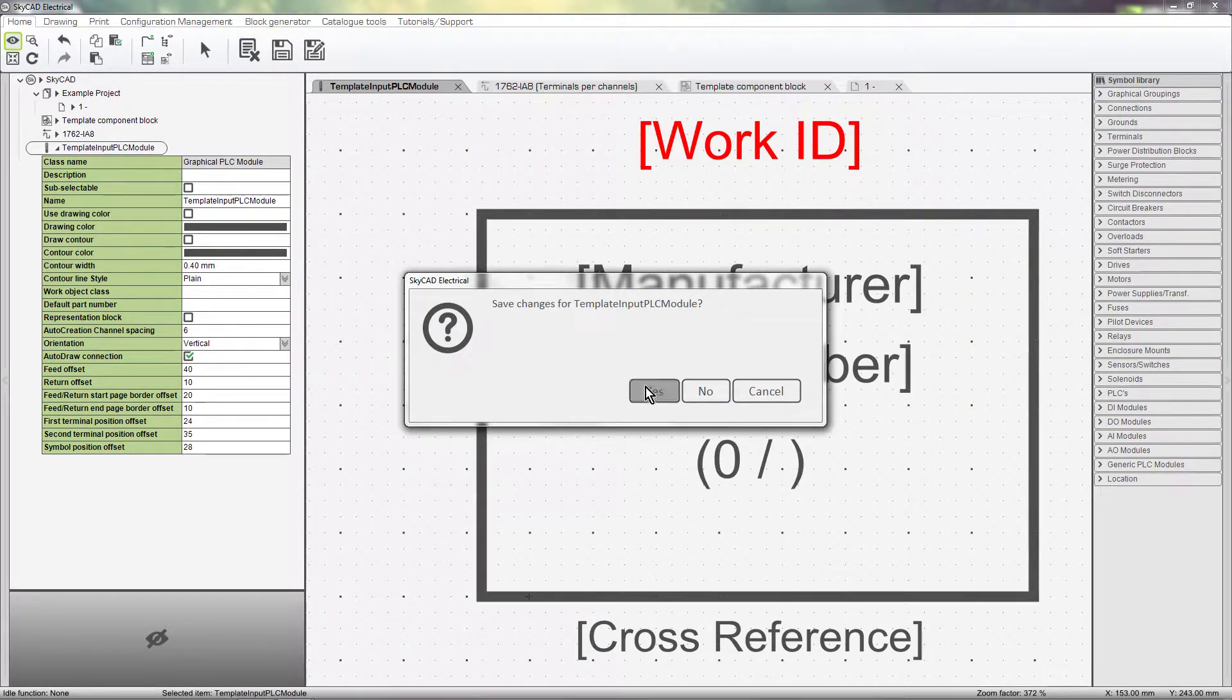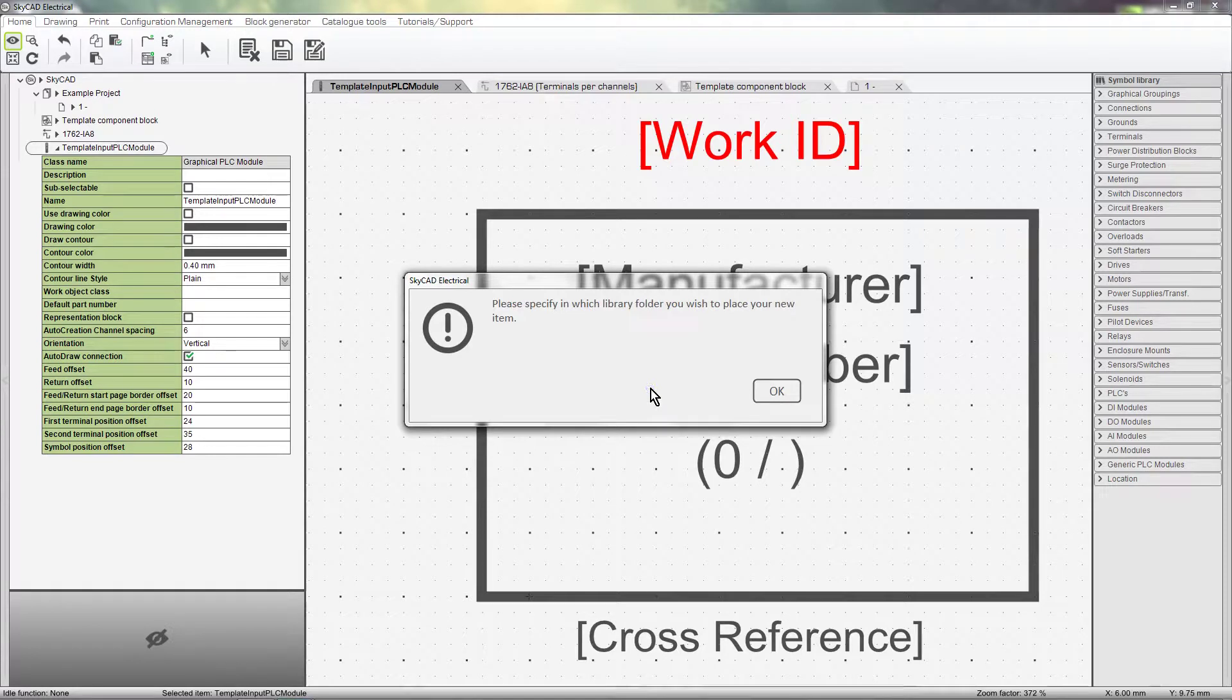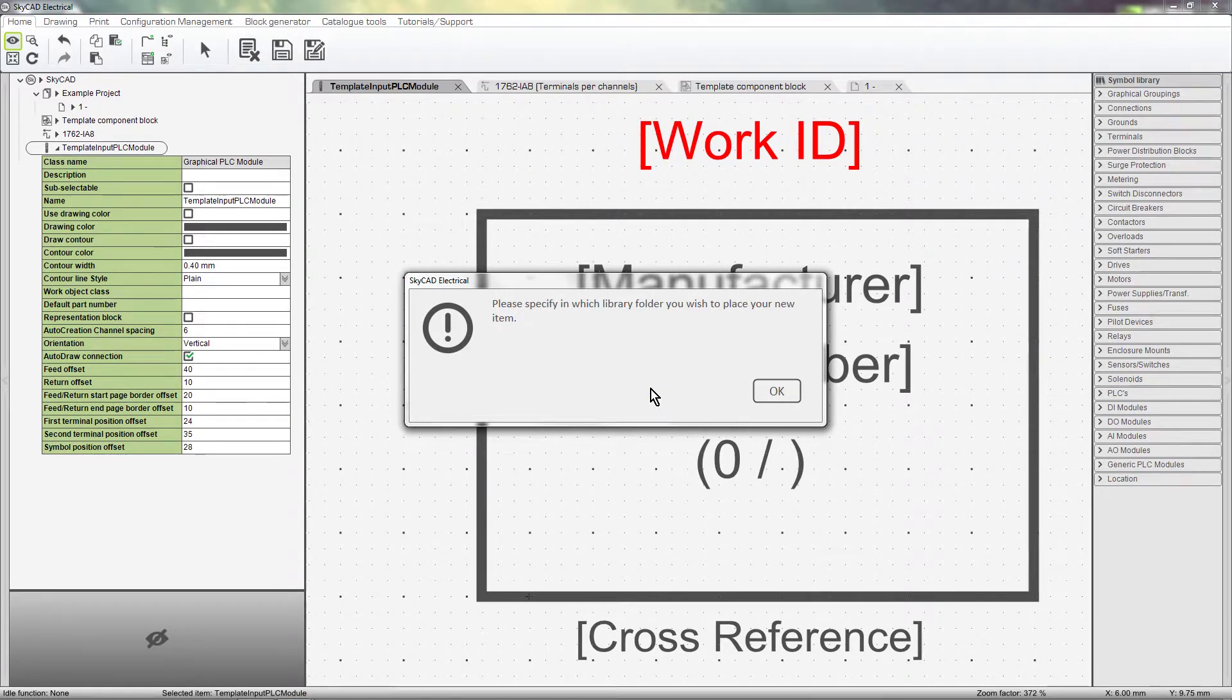Save the changes. SkyCAD will then ask if we want to add this template to the library. Click OK.